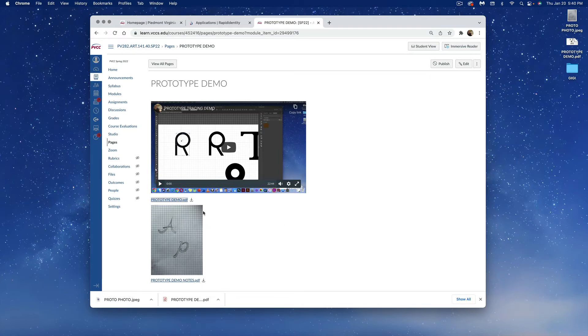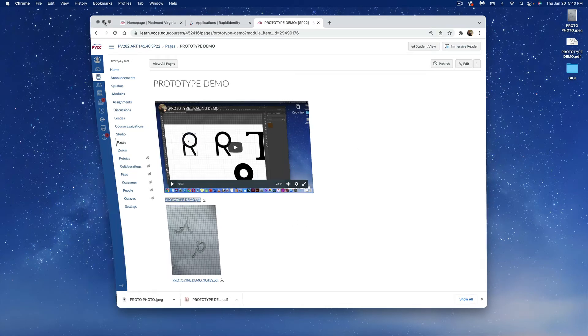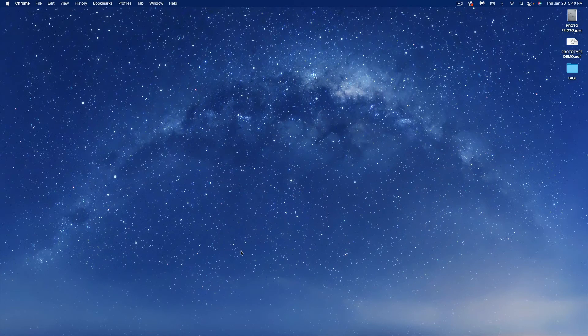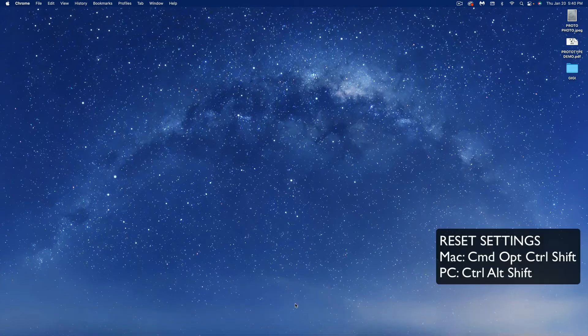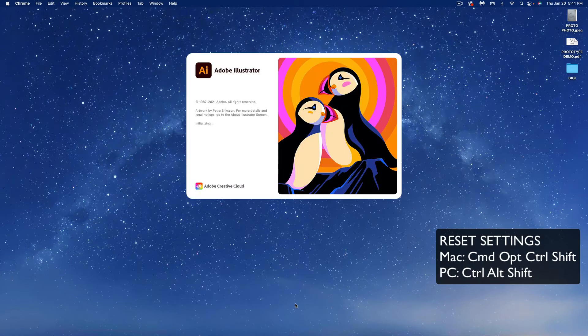Once we're done with that, we can minimize this window. After that, go to your toolbar and open up Illustrator. If you don't have it in your toolbar, you can go to your applications and open it. Remember when we open it, we want to hit Command Option Control Shift and hold those buttons down while opening it so that we reset our settings. Keep holding it down — it might take a second.